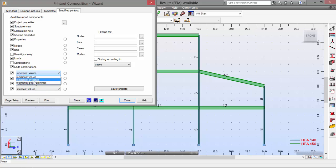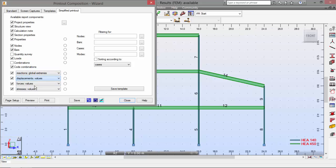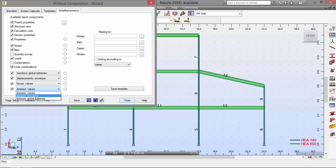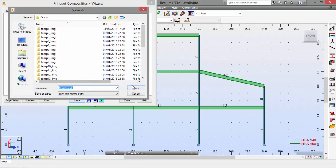I want to see the global extremes. I want to see the envelope. I want to see the values and the envelope for the stresses. And now I will click save.